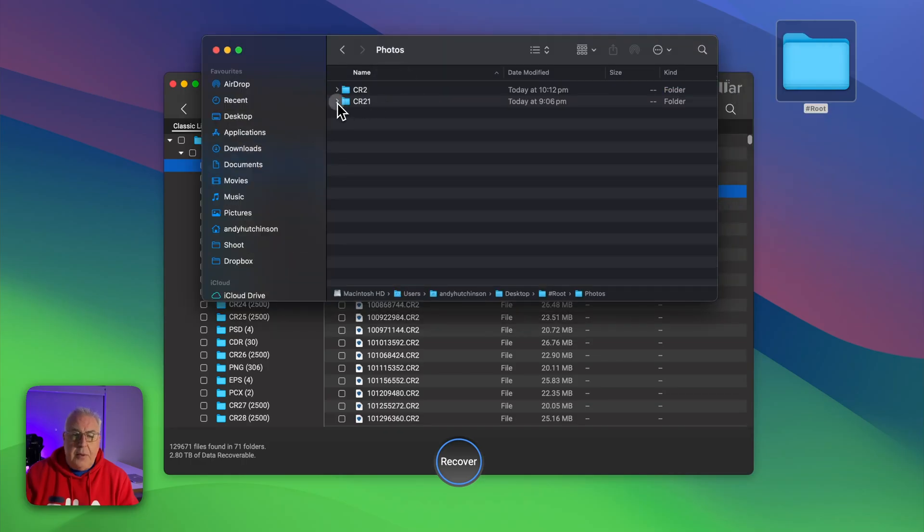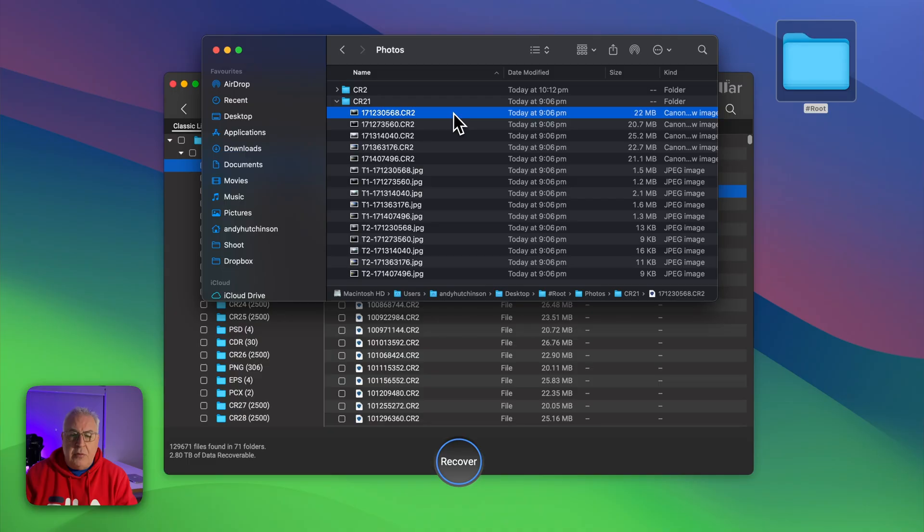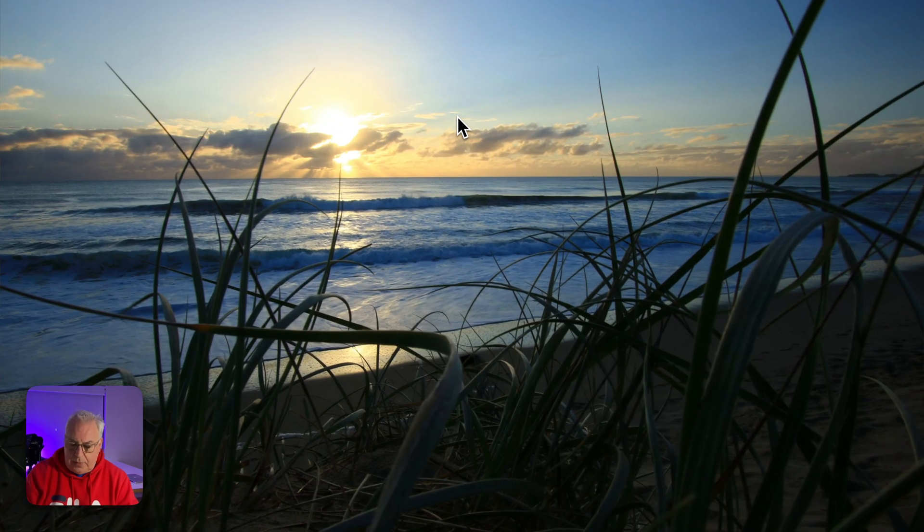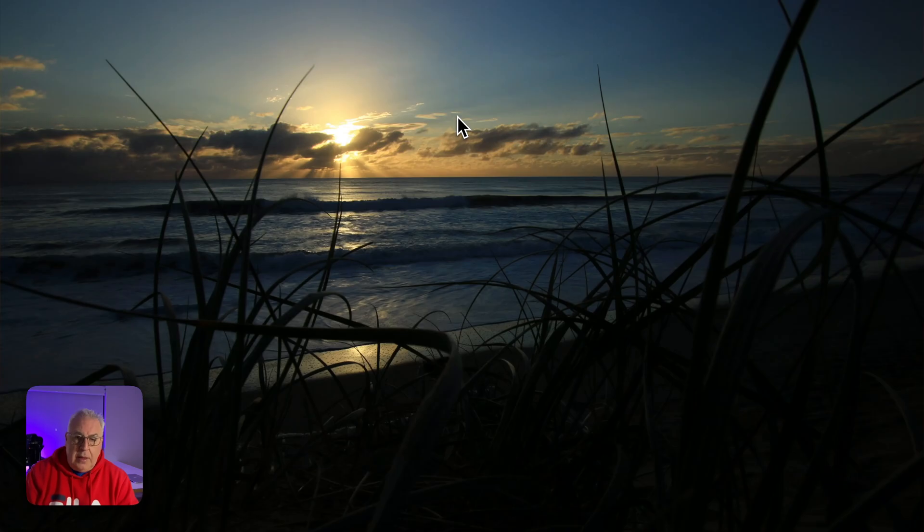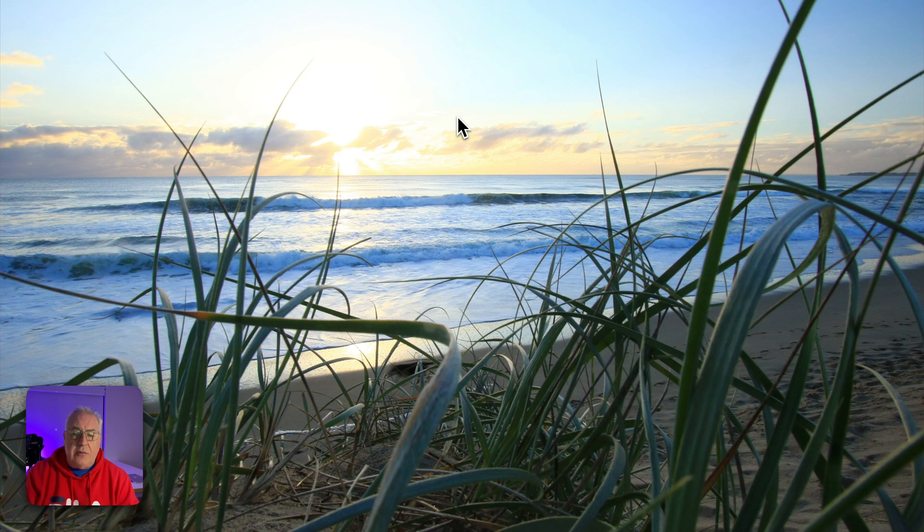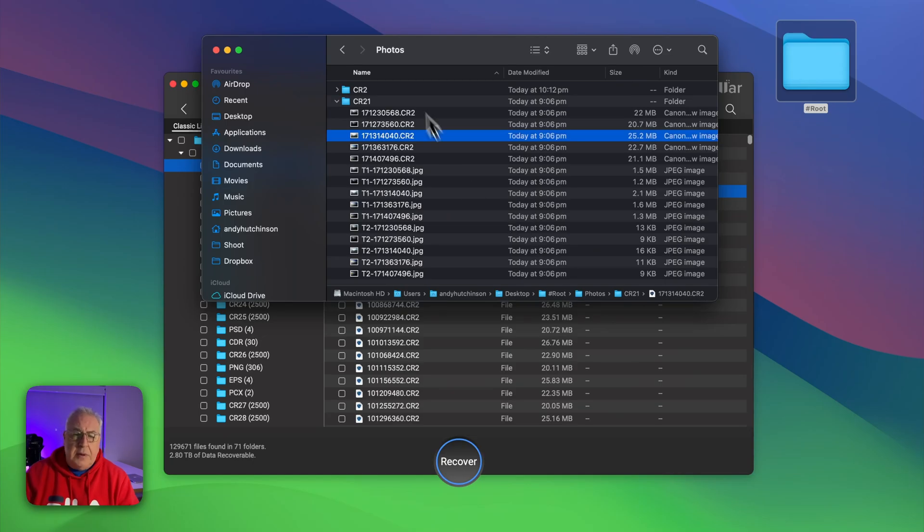And if I go to that folder, let's just grab this folder here, and we can see here are the original raw files.